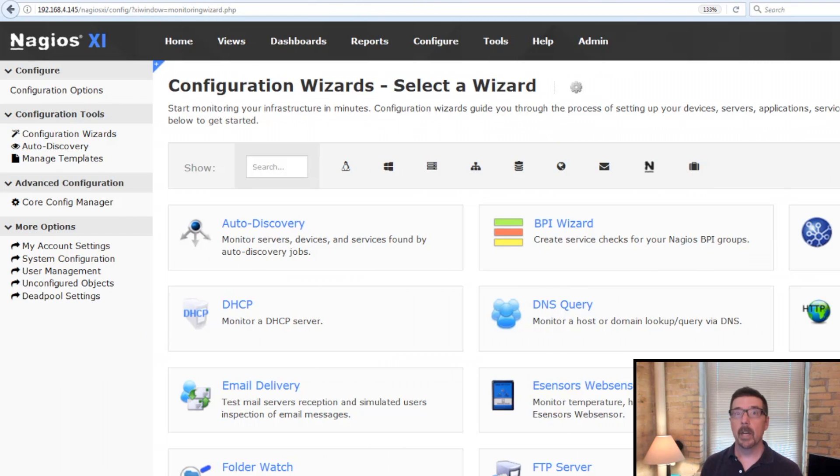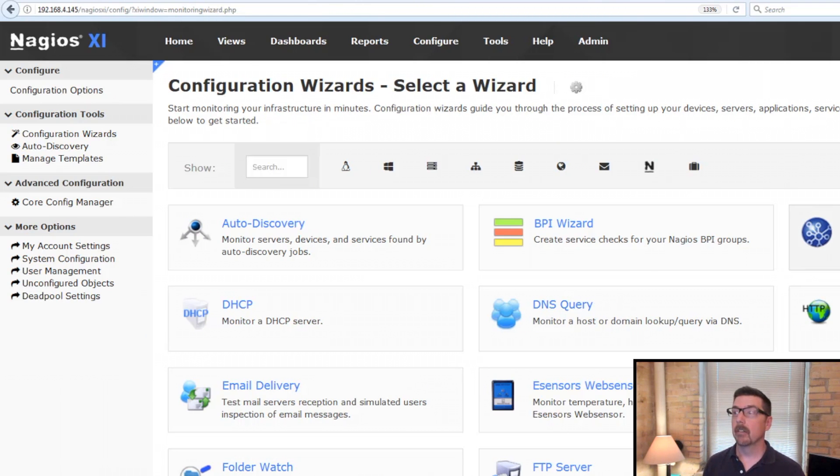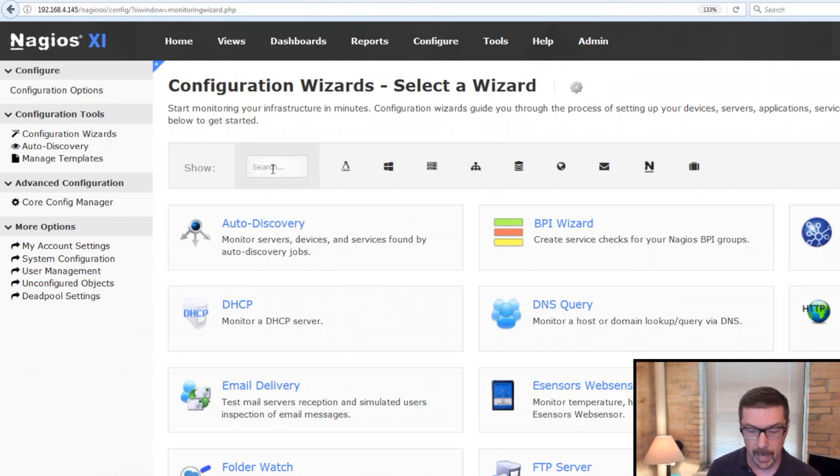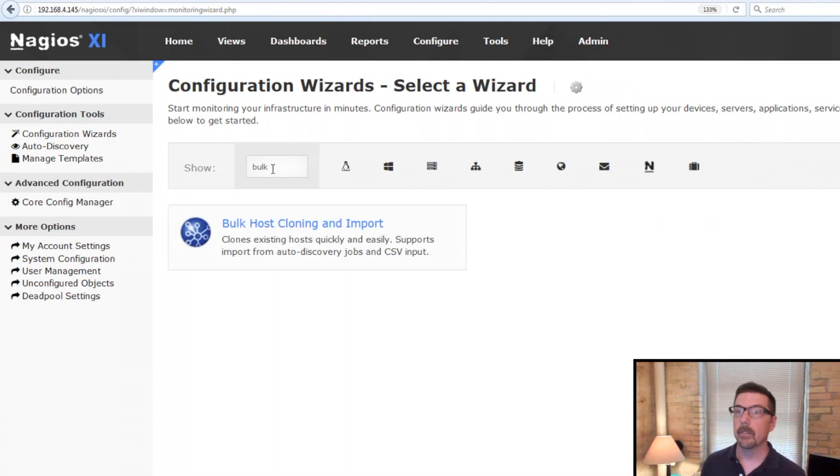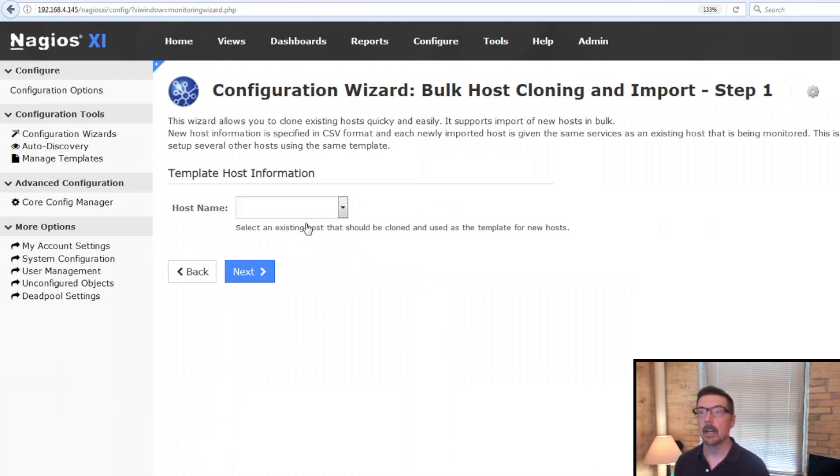Okay, so here we are. We're right on the configuration wizards page. You're going to find it here near the top. You are also able to search for it if you want and there it is. So we'll click here.